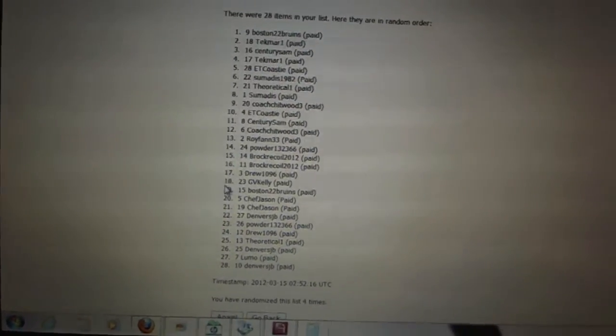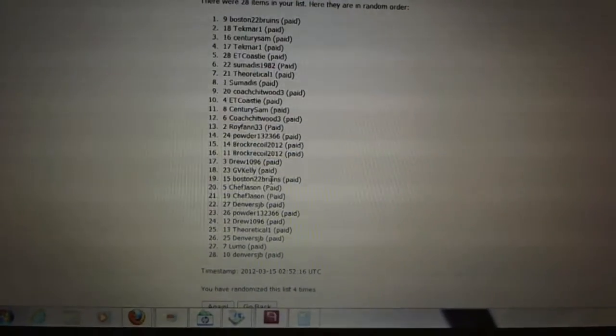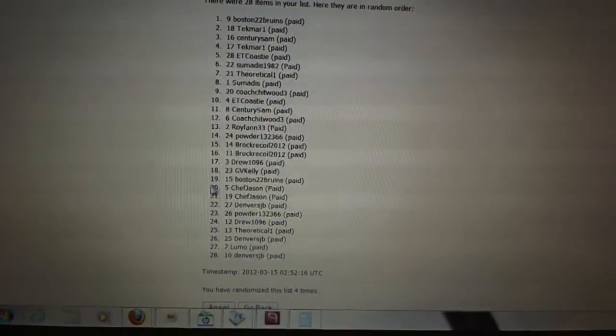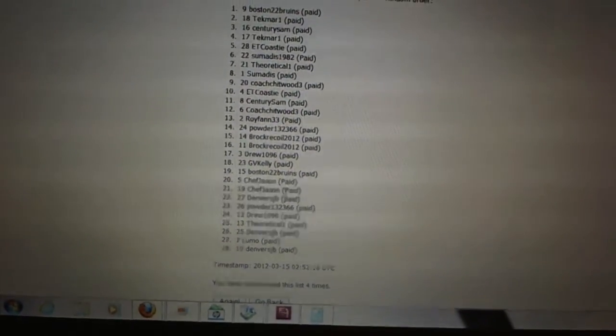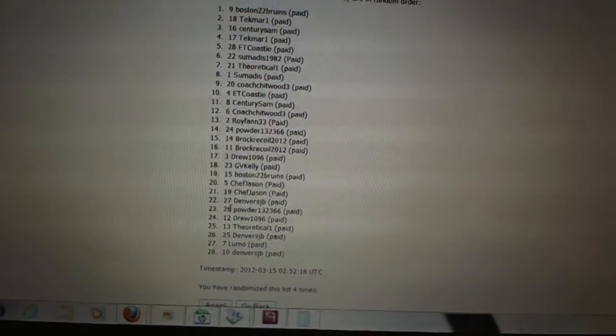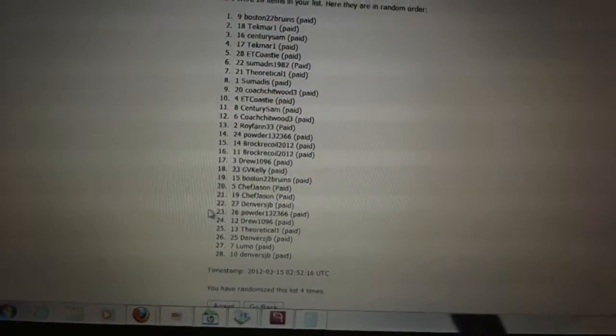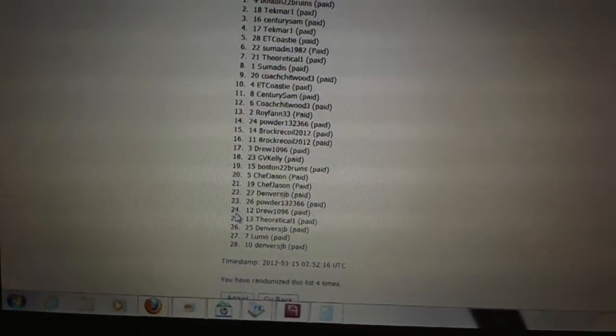Seventeen, Drew 1096. Eighteen, JV Kelly. Nineteen, Boston 22 Bruins. Twenty and twenty-one, Chef Jason. Twenty-two, Denver's JB. Twenty-three, Powder.